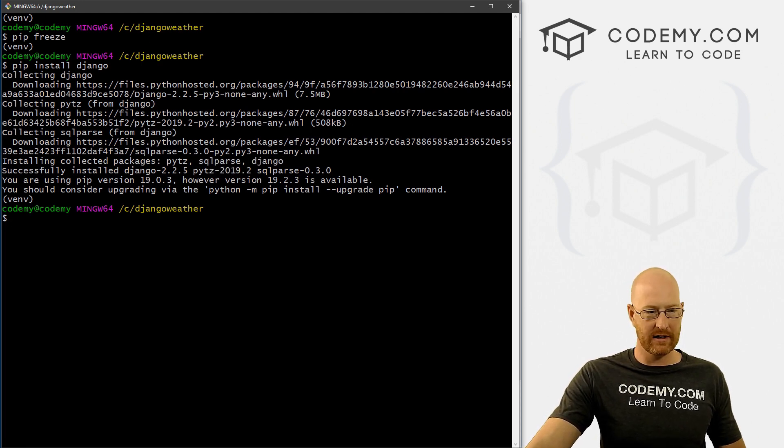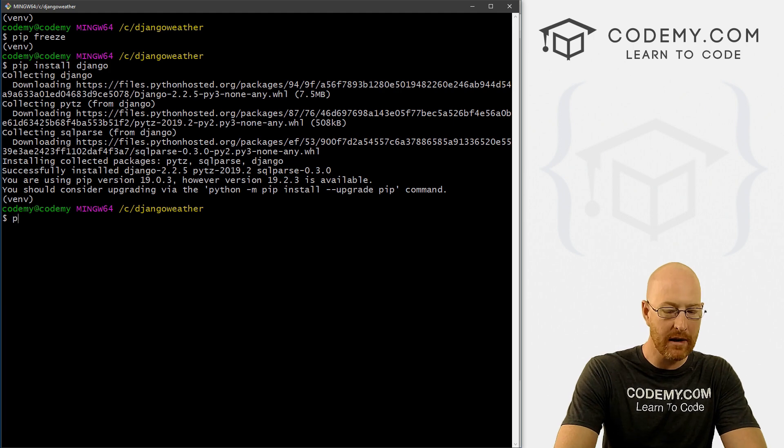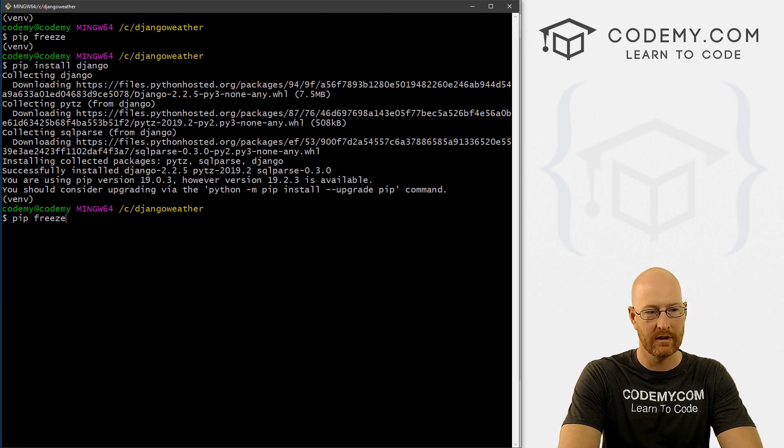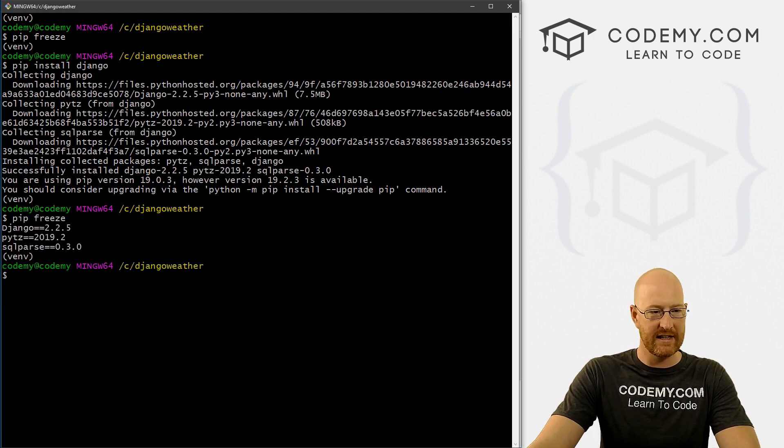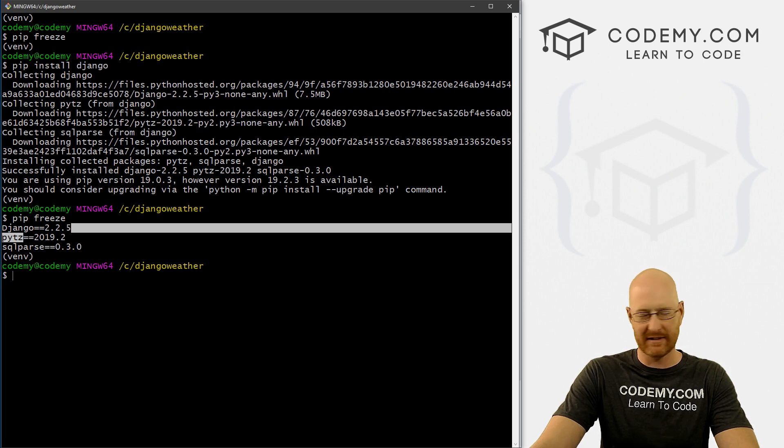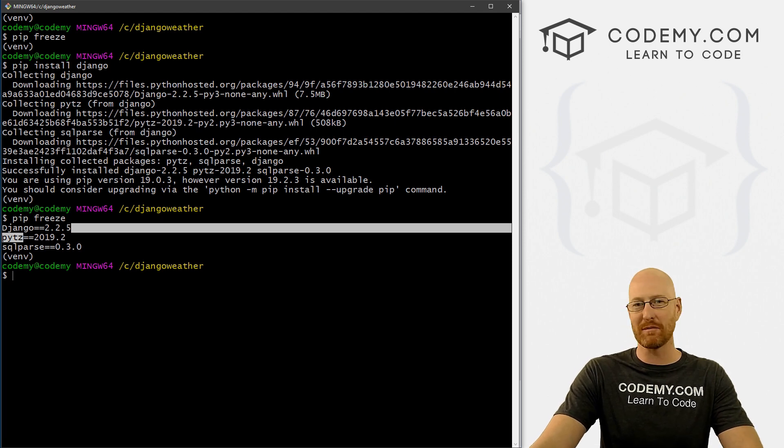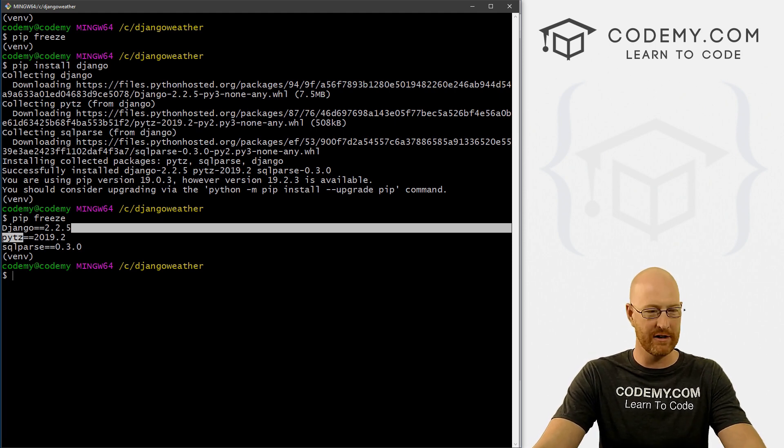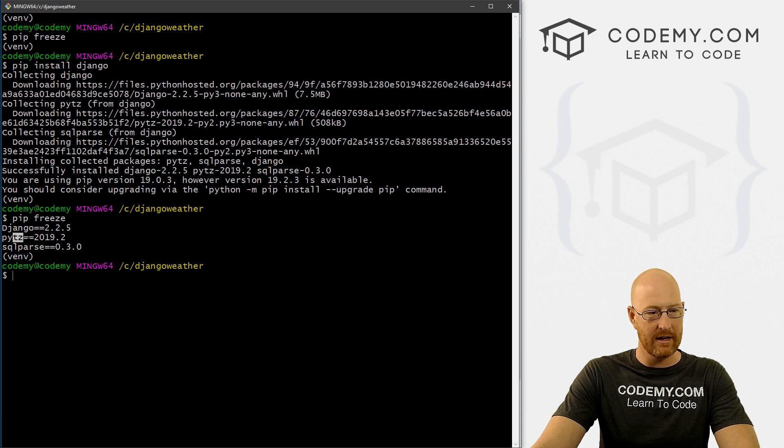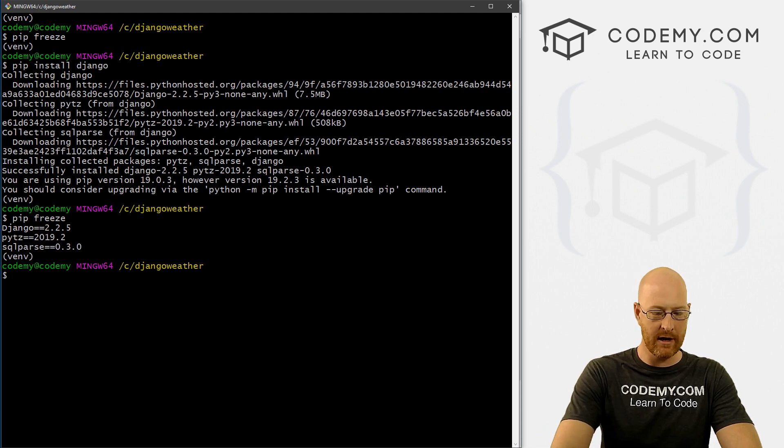And okay, it looks like everything's done. Now we can pip freeze again, and we can see now we've got Django 2.2.5. If it's a different version by the time you watch this, no big deal, as long as it's not like three. PyTZ and the SQL parse thing. So okay, cool.